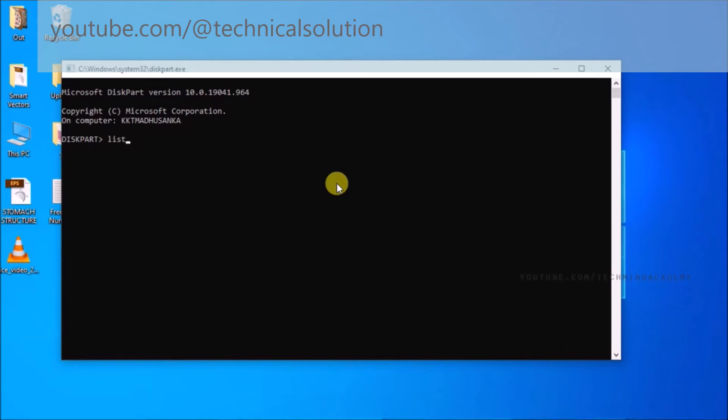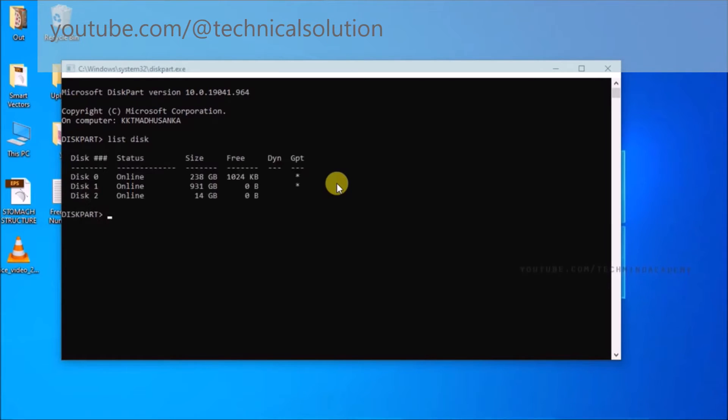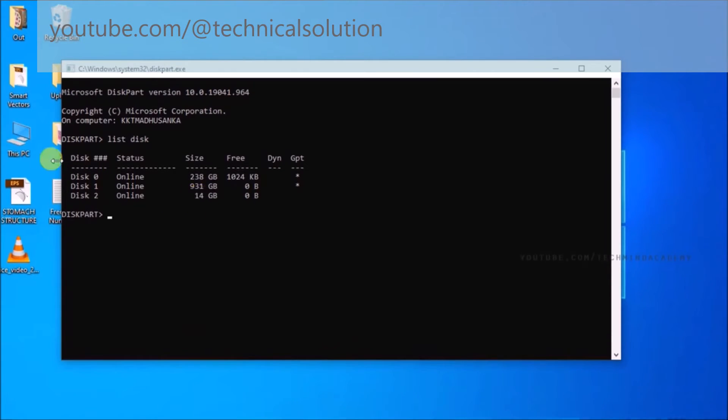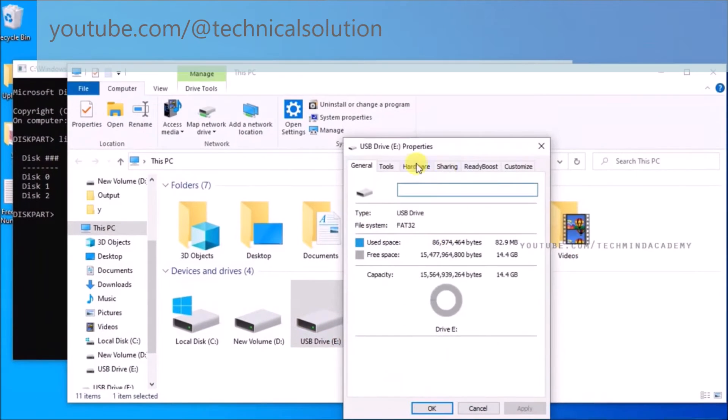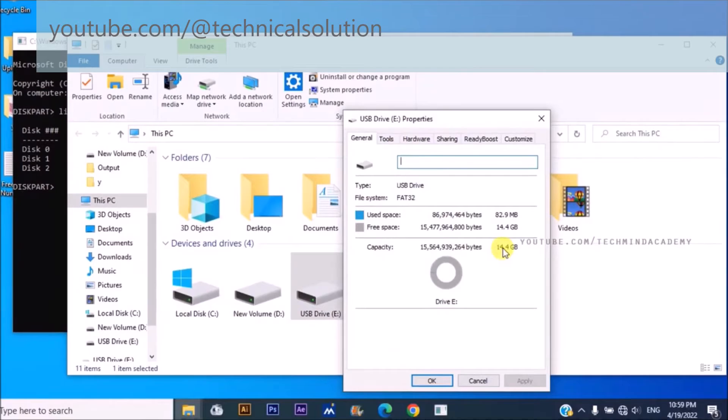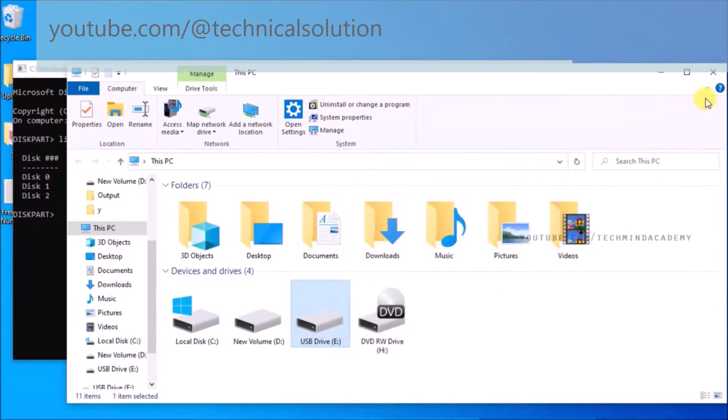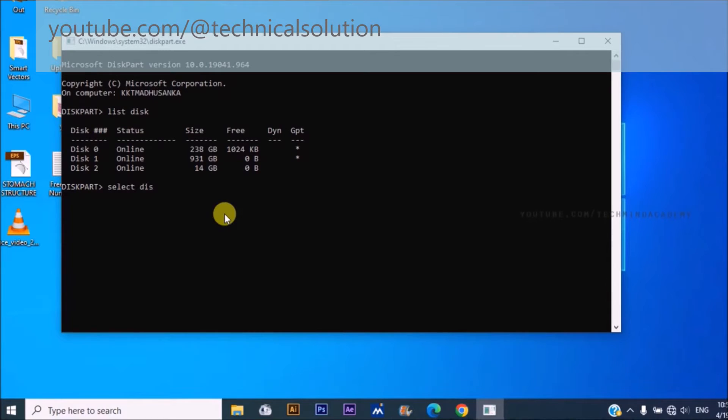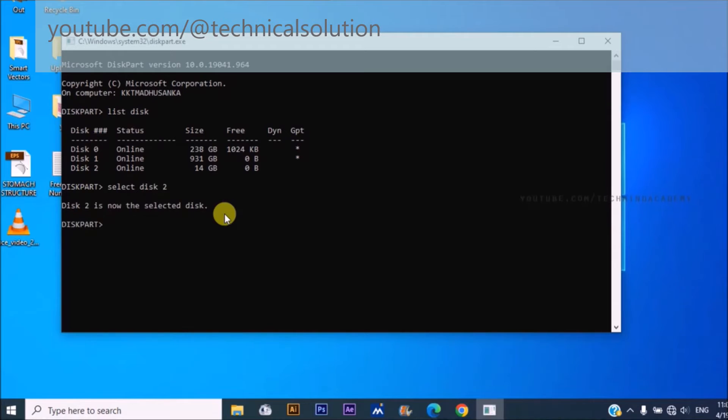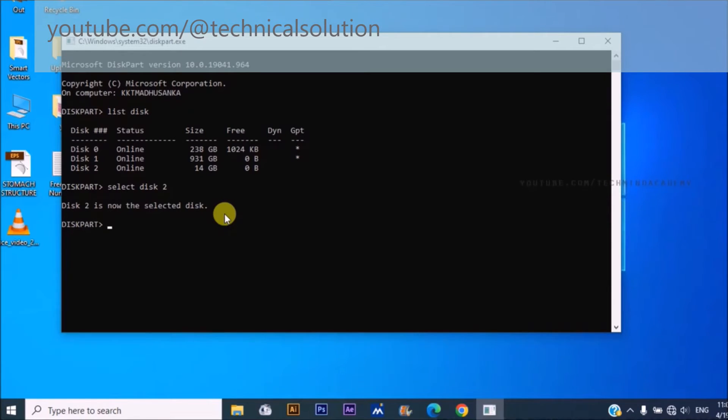So you can see there are three disks on here. I hope to verify the 14 GB USB mass drive. This is a removable disk. You can select disk 2. You can see disk 2 is now selected.